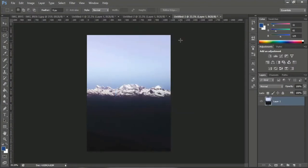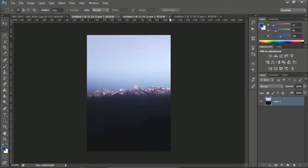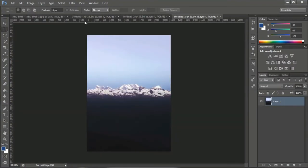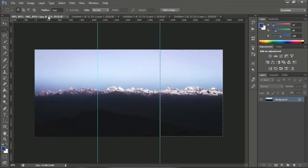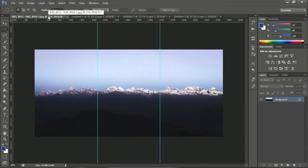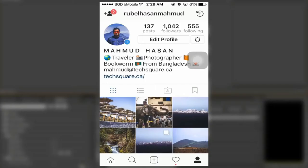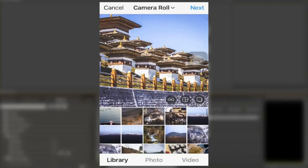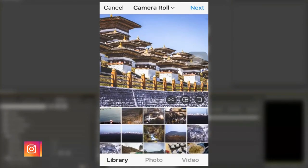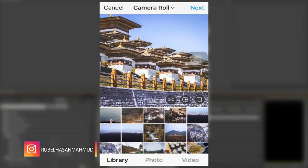I'm just going to take this on my phone and show you how you have to upload the separate images. Once you are on your Instagram, just select the upload button and go to your photos.